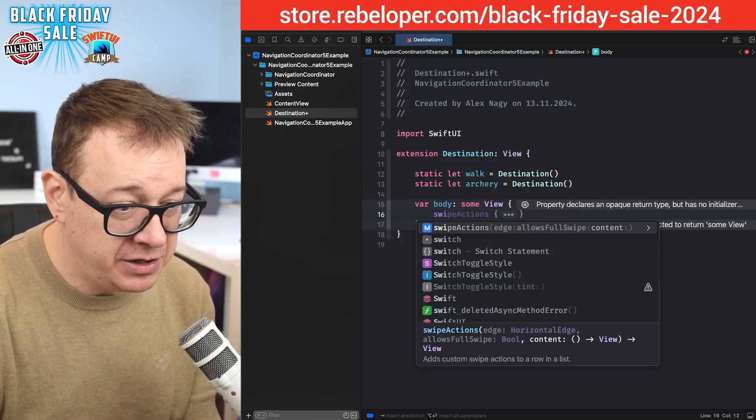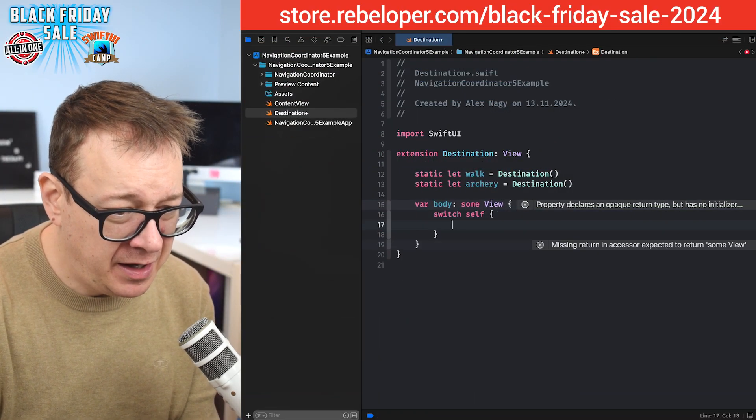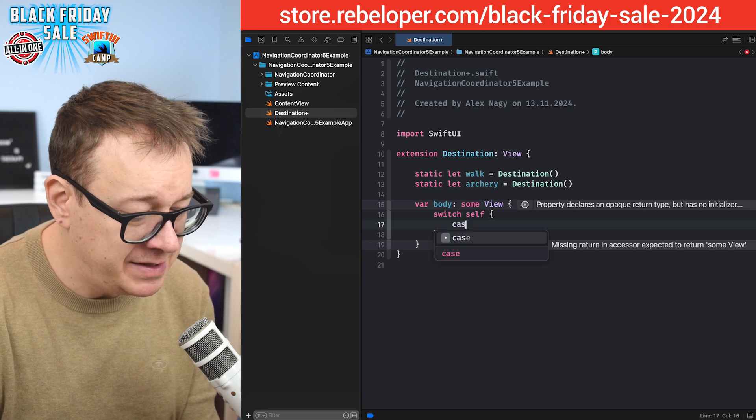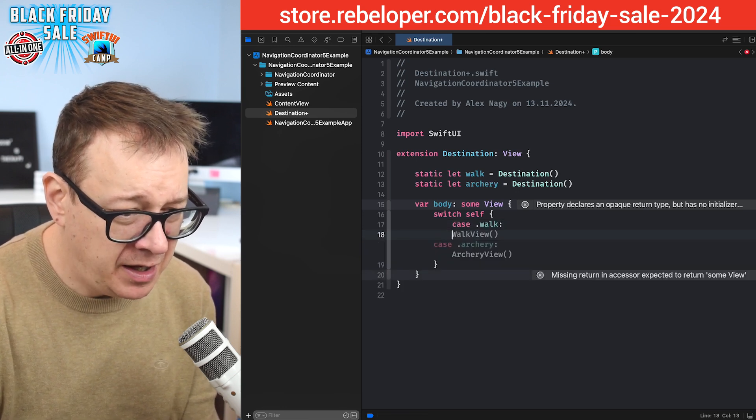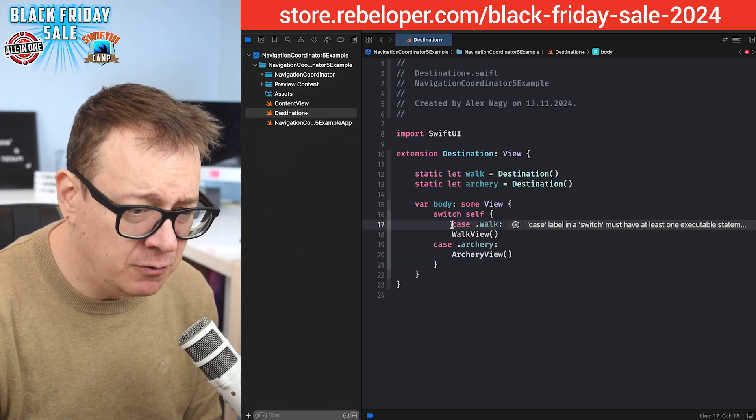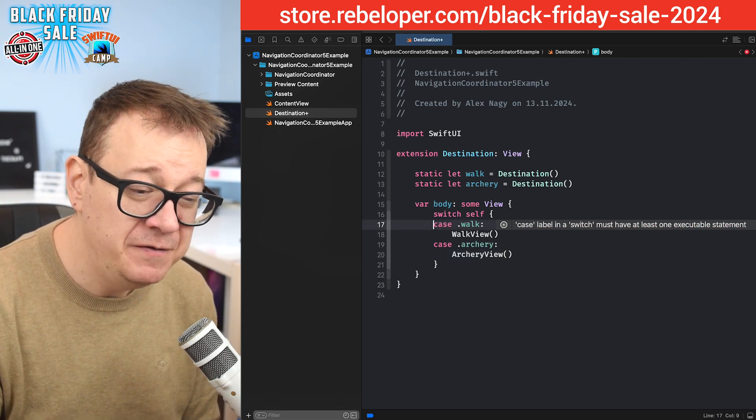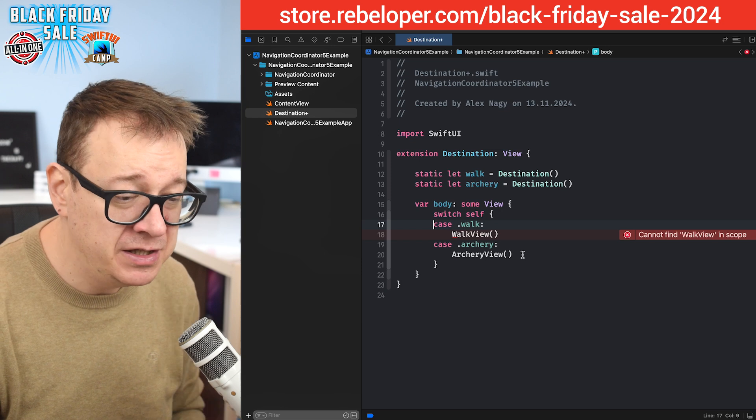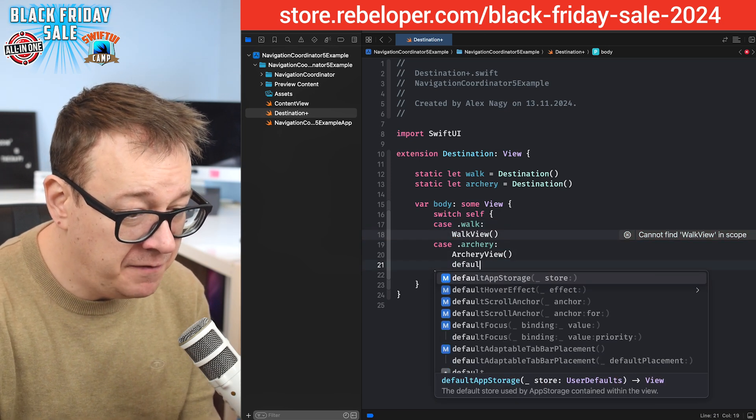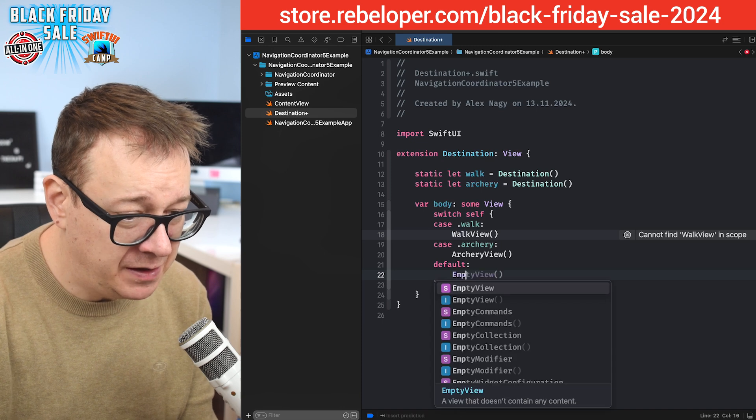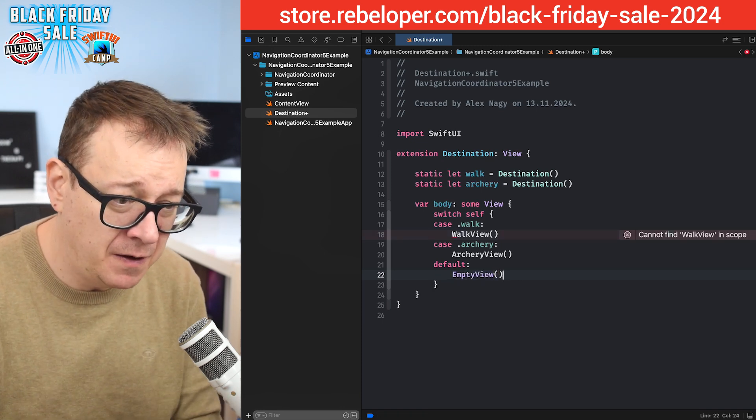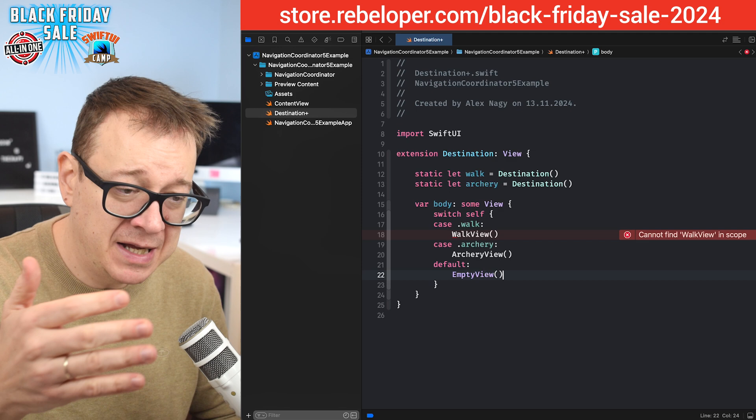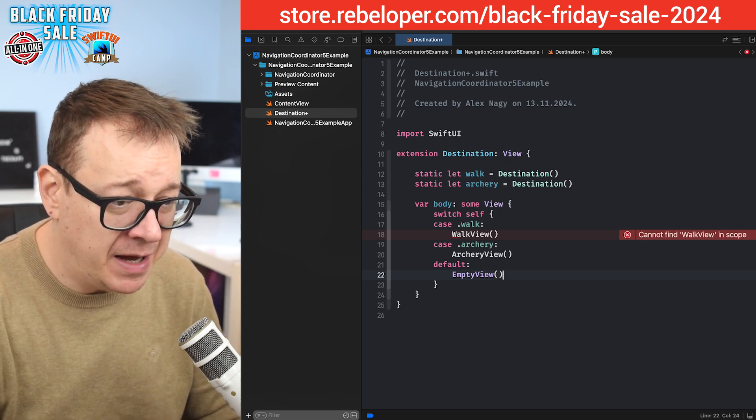So switch self and we're going to have two cases: case walk and case archery. Currently the walk view and archery view are not created yet. We're going to do that in just a second. But for now let's just add also the default of empty view because we also need to set up a default because they're just static let cases.